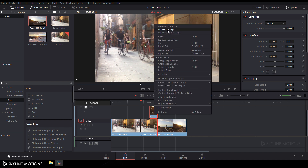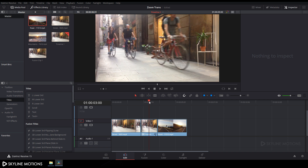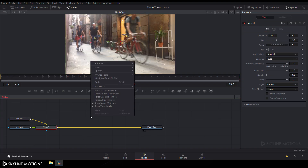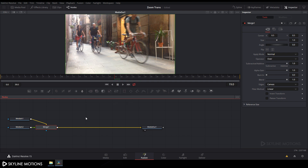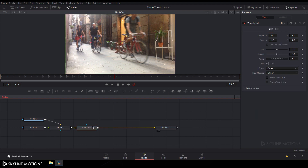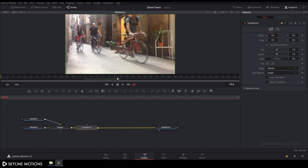Select both clips, right-click, and choose New Fusion Clip. Then go to the Fusion tab. Right-click on the node, go to Arrange Tools, and check the box to turn on grid snap. Now we need to add a Transform node after the Merge node. Select the Merge node and click the Transform button to add a Transform node. Let's find the frame where we added the cut — it's frame number 19.